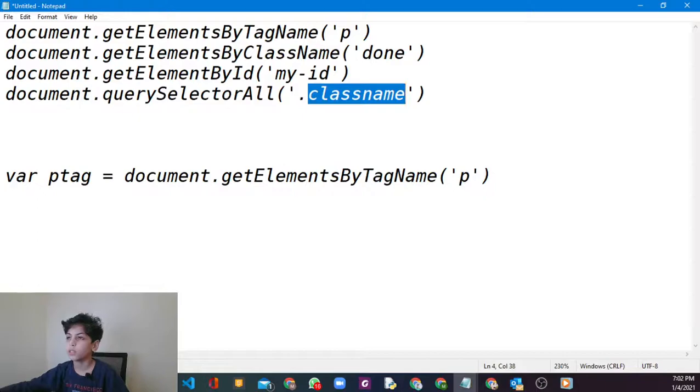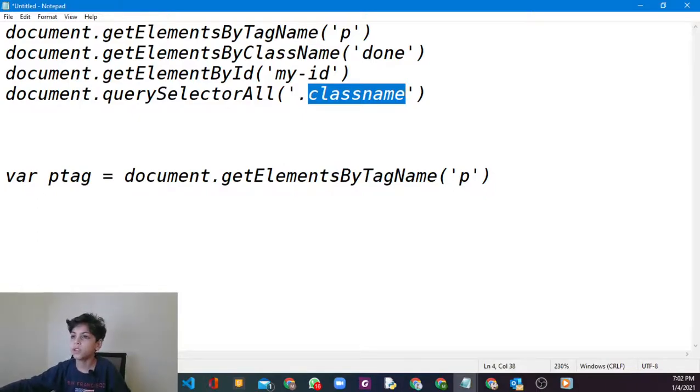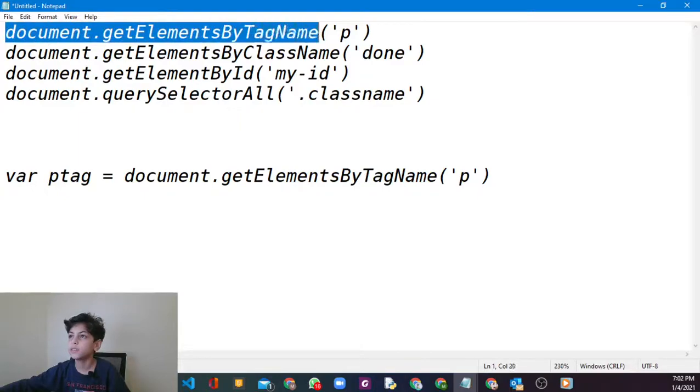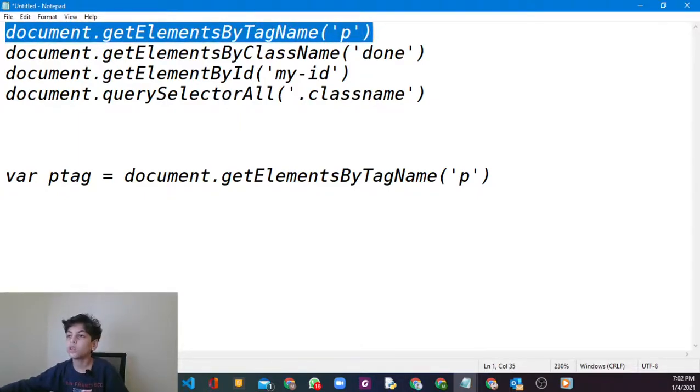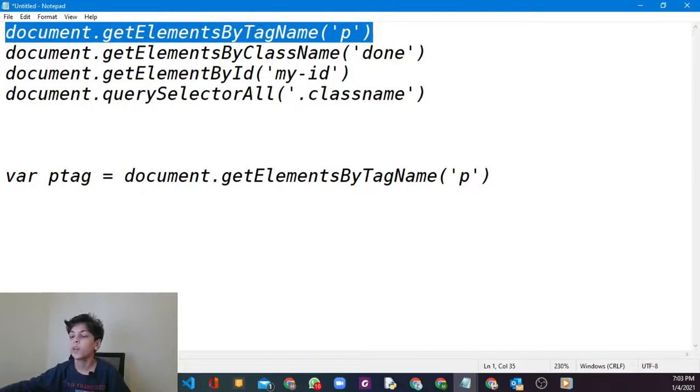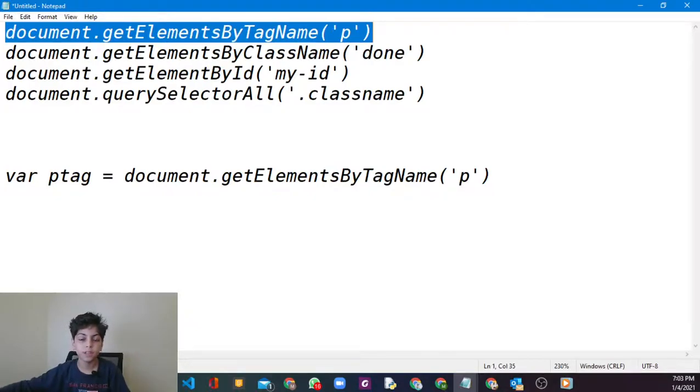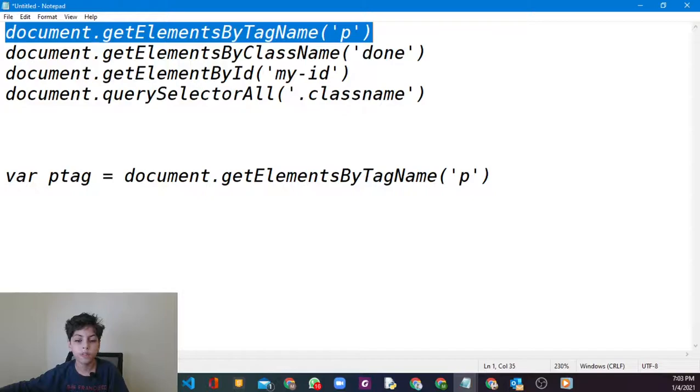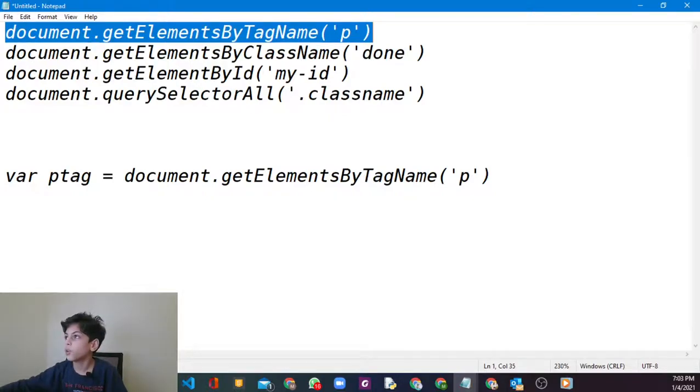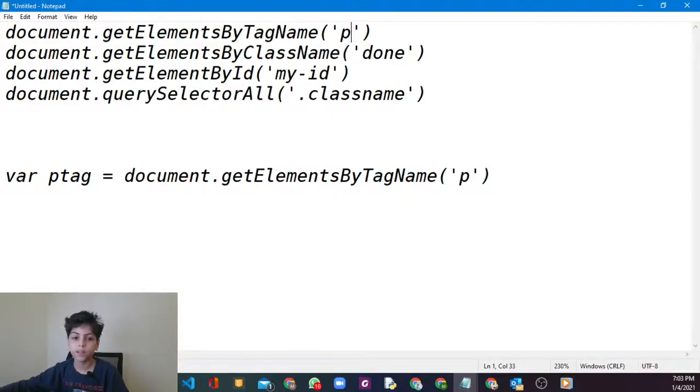The easiest is the one on top you see: document.getElementsByTagName. What this is going to do is it's going to see in your whole website if you have anything. If you have any paragraphs or whatever you type in this.